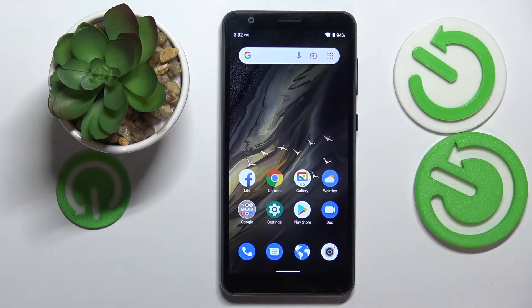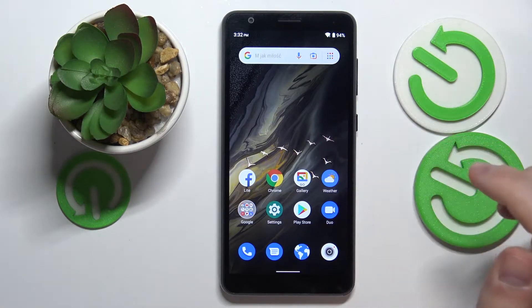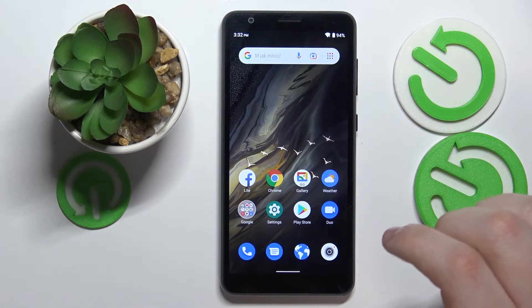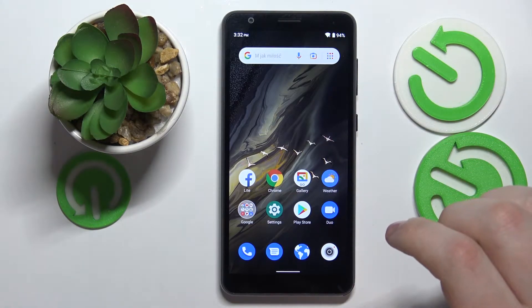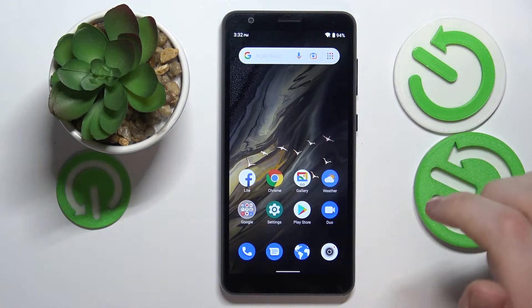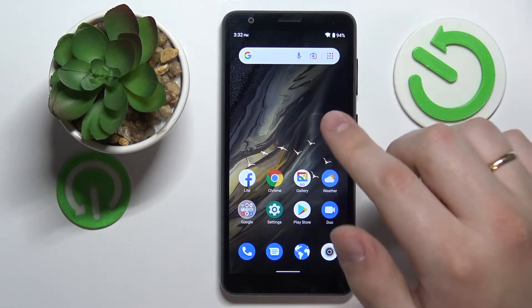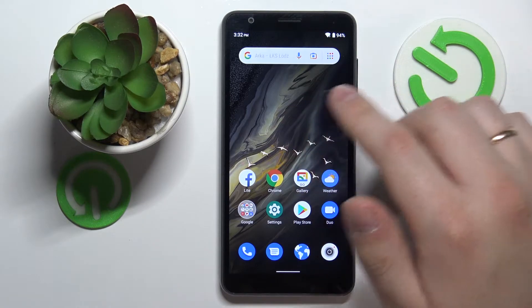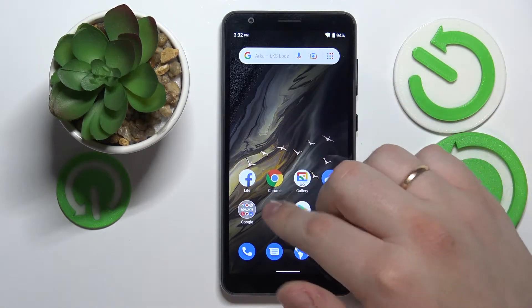Hi everyone, today in front of me I have the ZTE Blade A31 smartphone, and in this video we would like to show a review of the best display settings that you can change on this device.